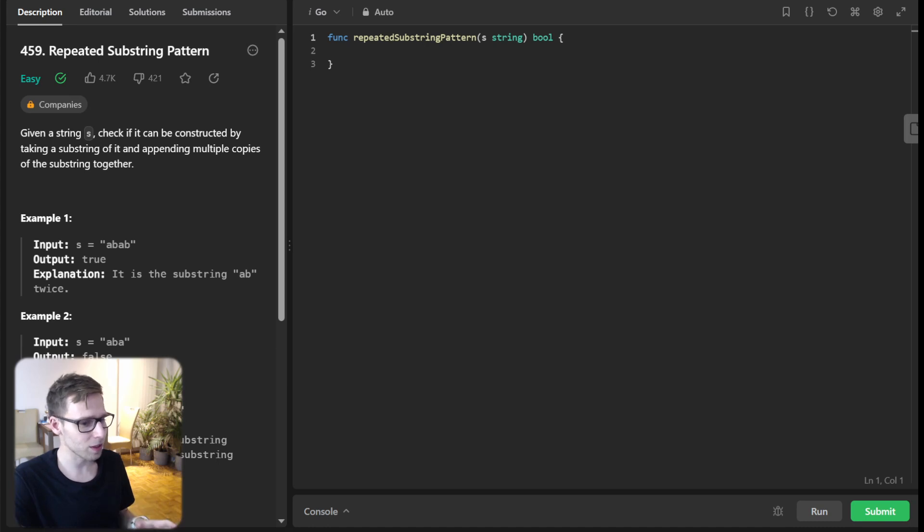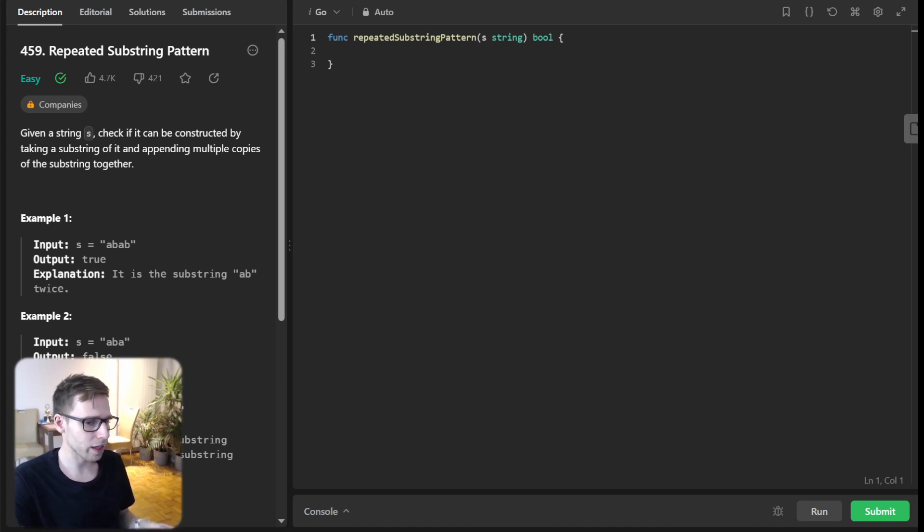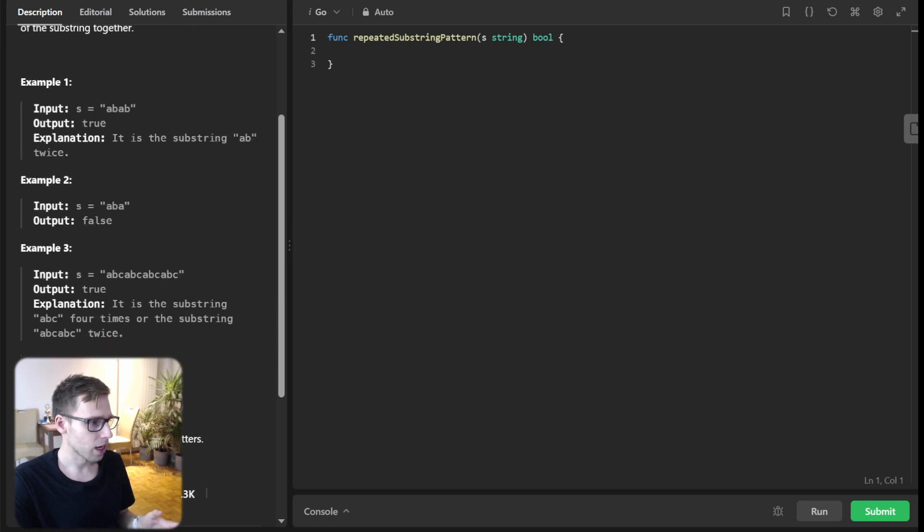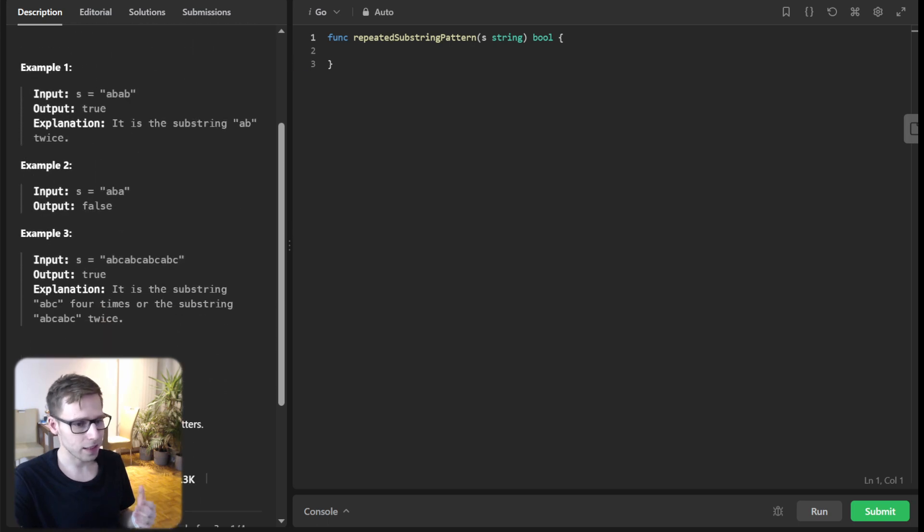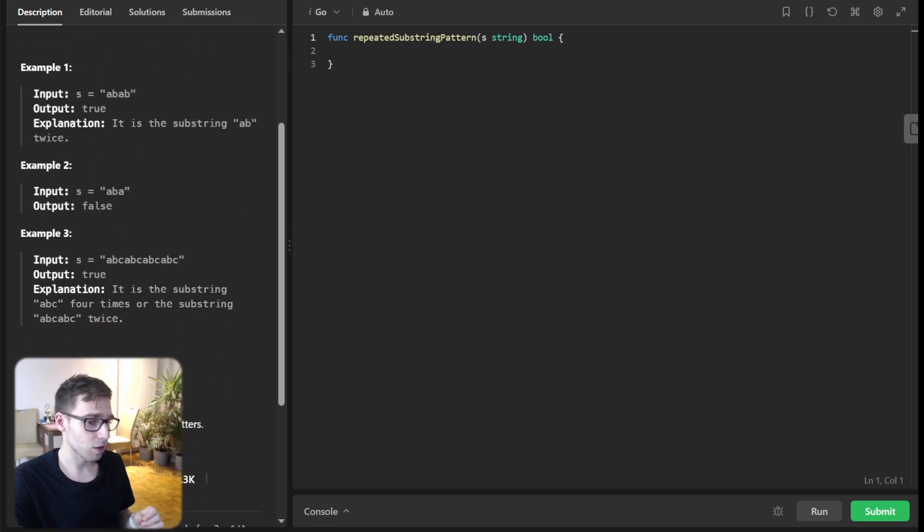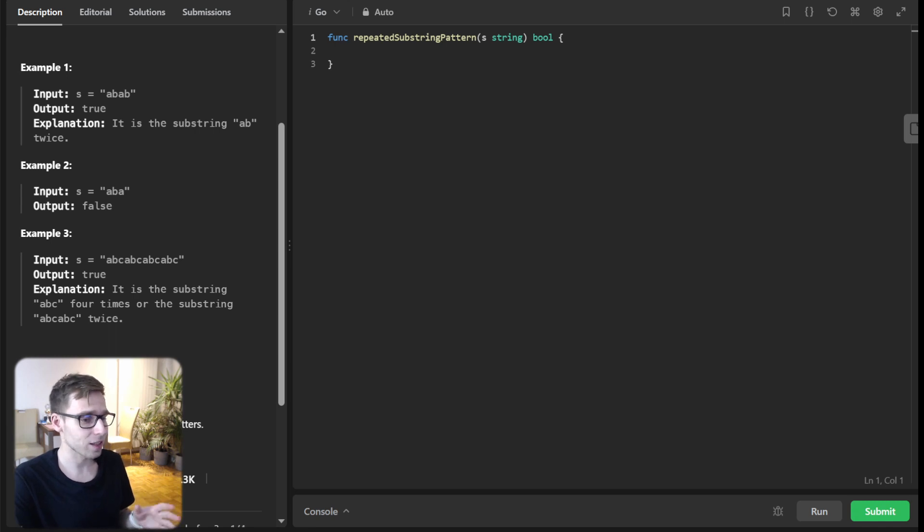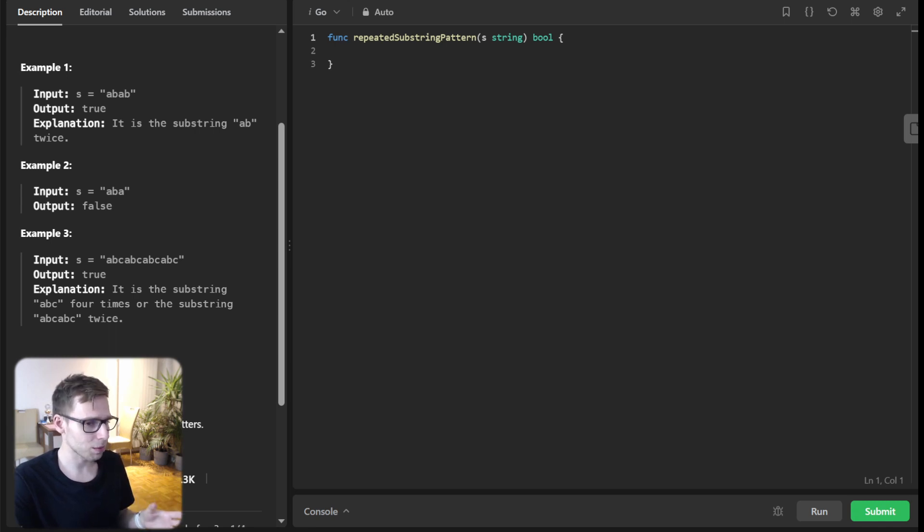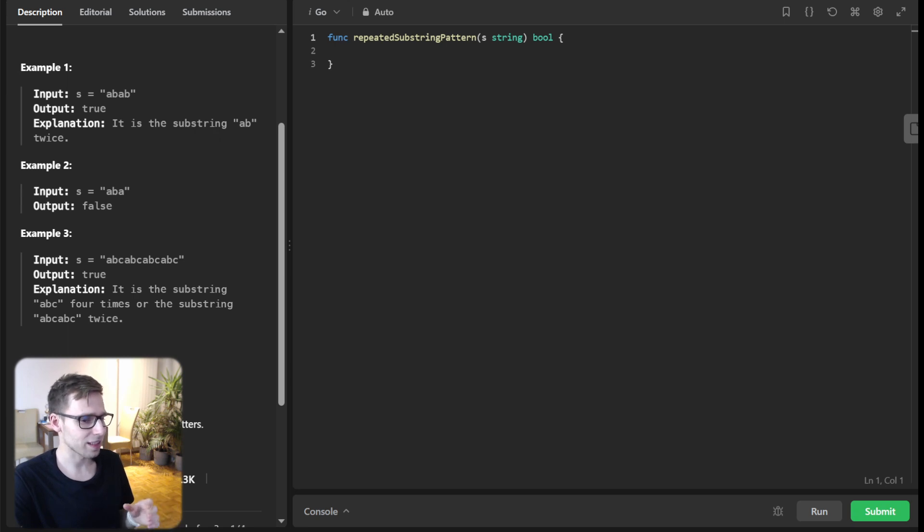Our mission today is quite a classic, but always intriguing. We are given a string and we got to figure out if it's formed by repeating a certain substring multiple times. Sounds simple, right? But the devil's in the details.